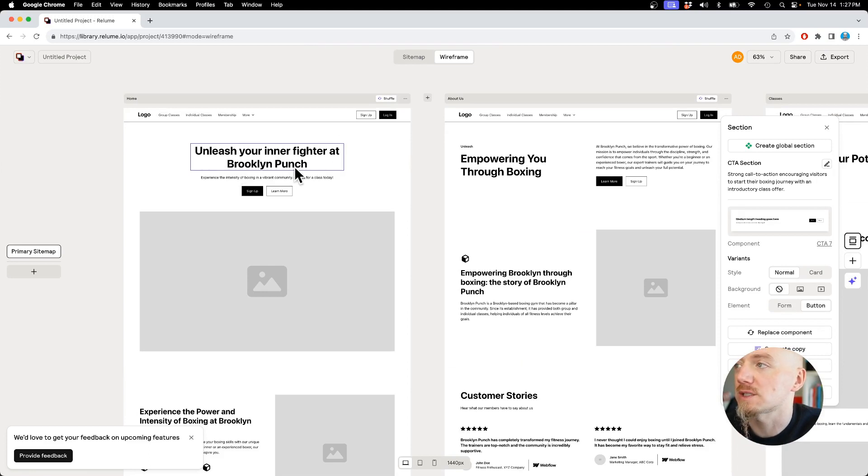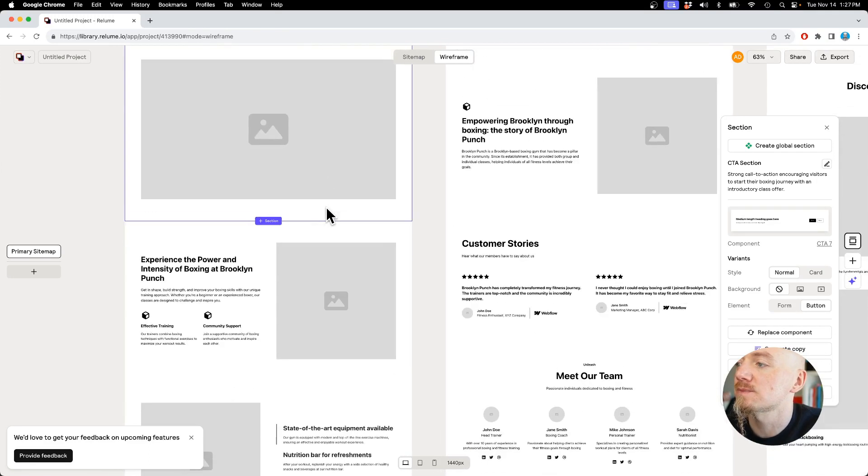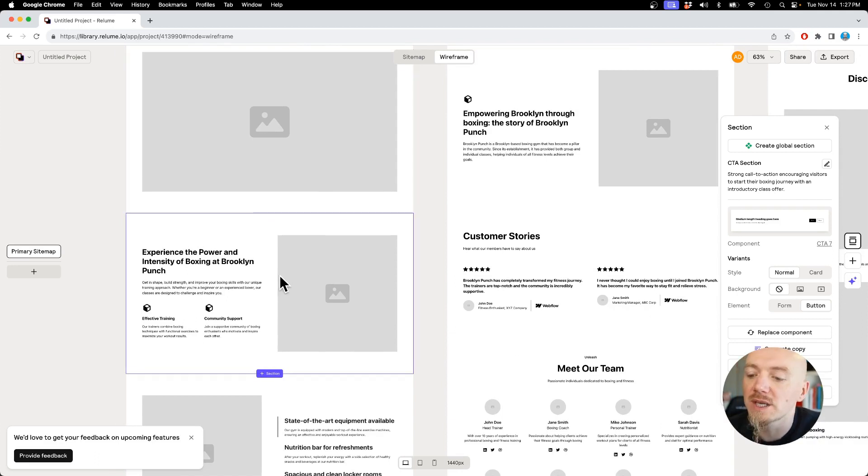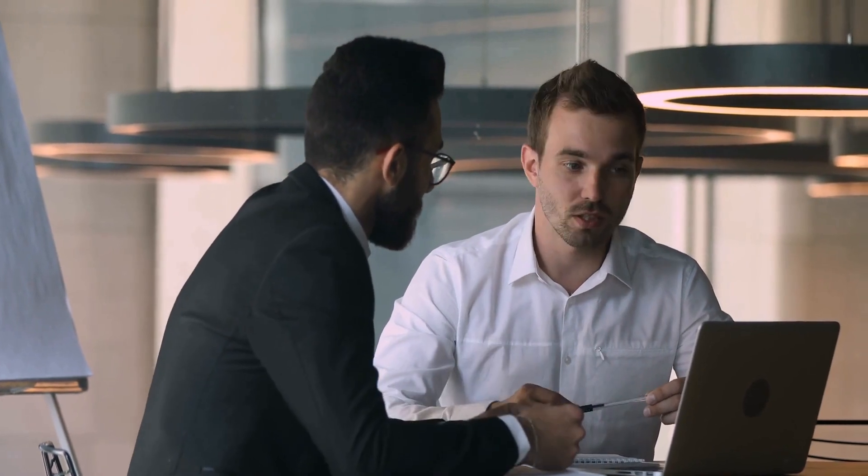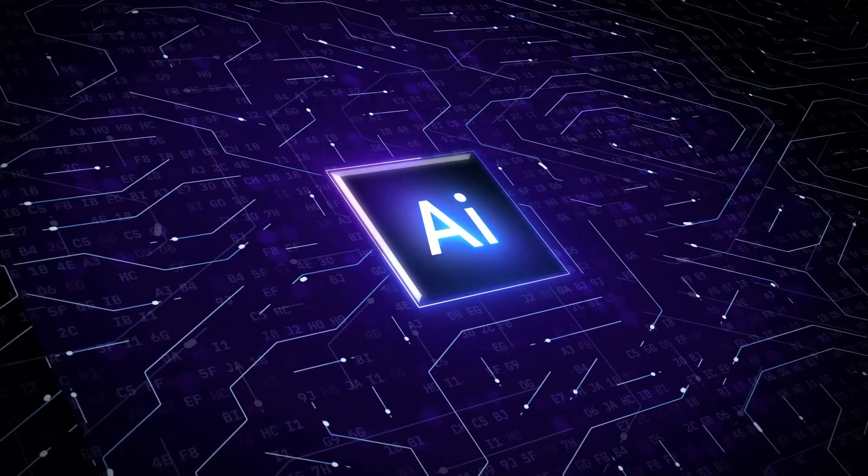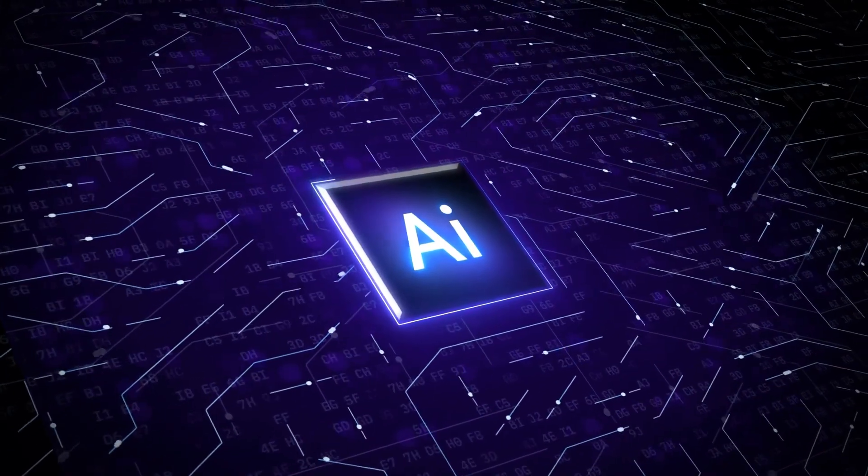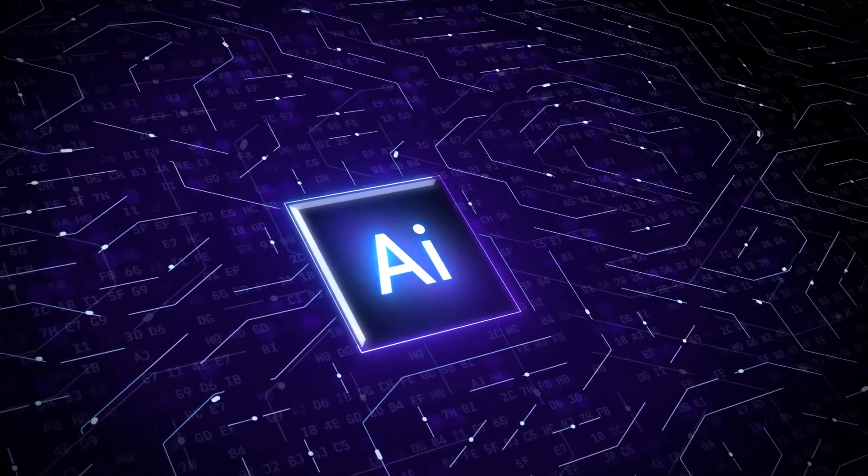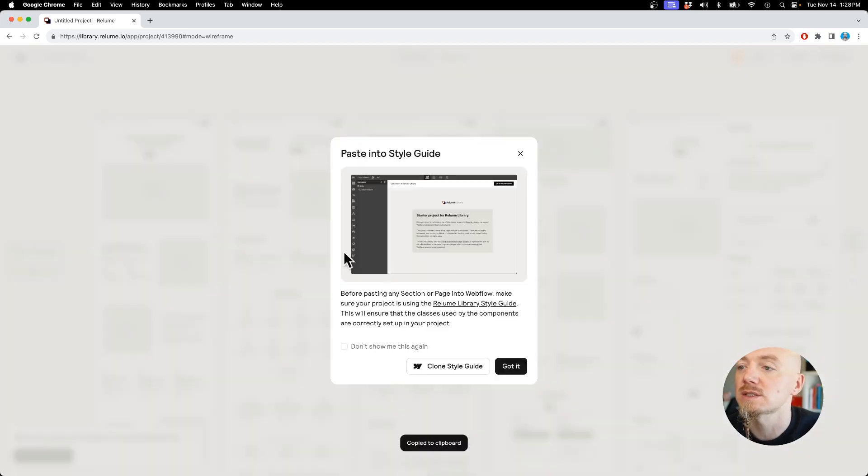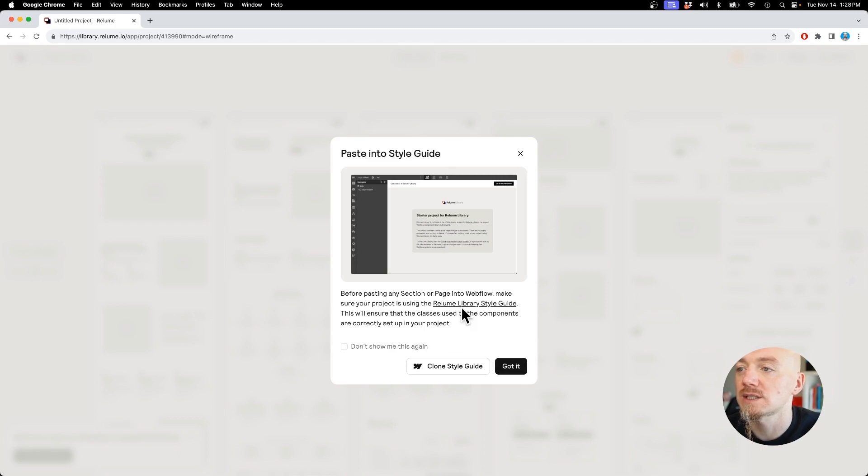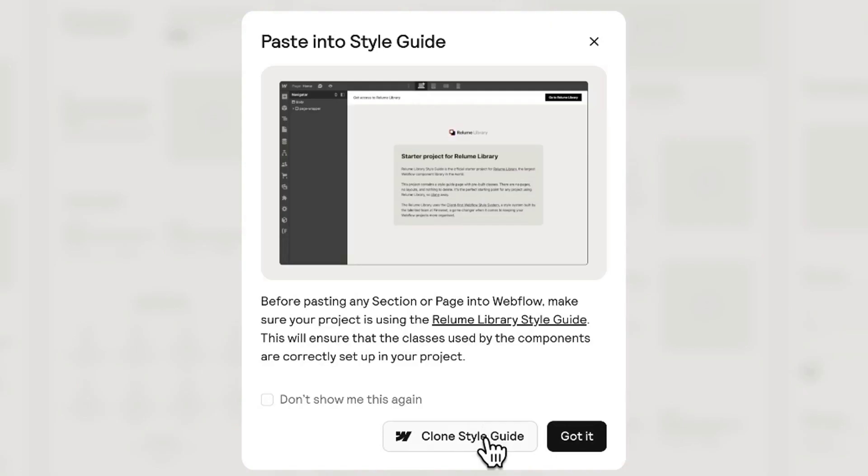If you don't like any of those you can regenerate them, but basically it saves us so much time because for the most part it's great. Like 'unleash your inner fighter at Brooklyn Punch'—maybe we can change the description, but a big chunk of the web design process like going back and forth with your clients trying to write the copy, this all can be automated now with AI.